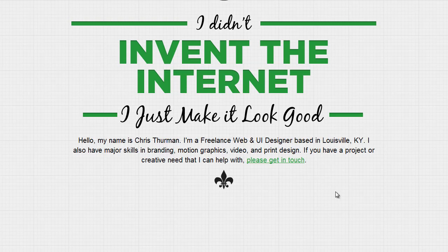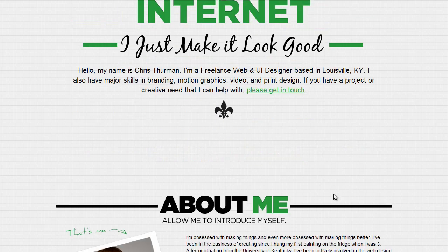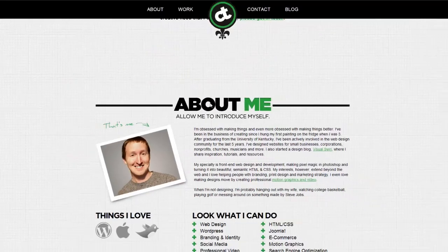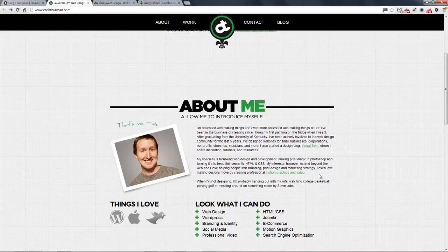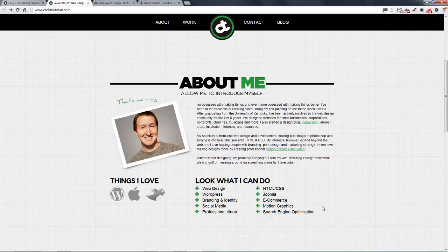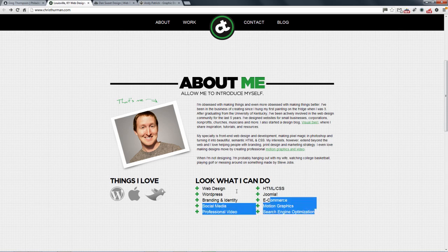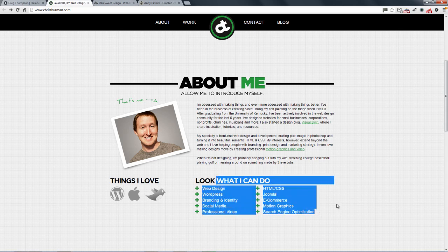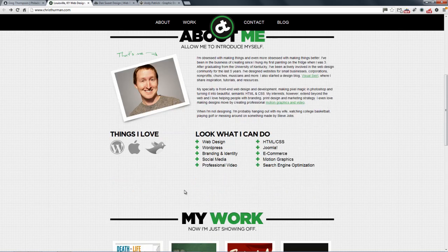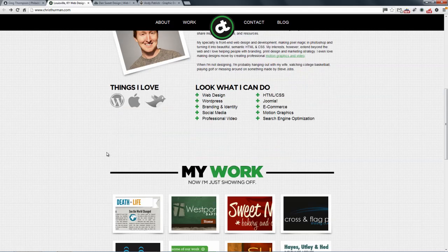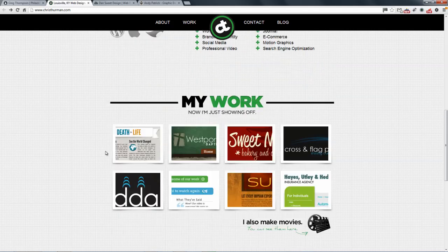So you can tell exactly who he is and what he does, and find out a little bit more about him. Again there are his skills — he's showcasing his skills and what he knows best — along with social icons and then his recent work.